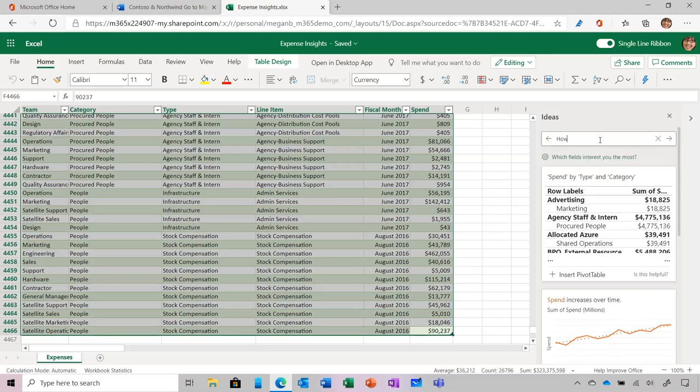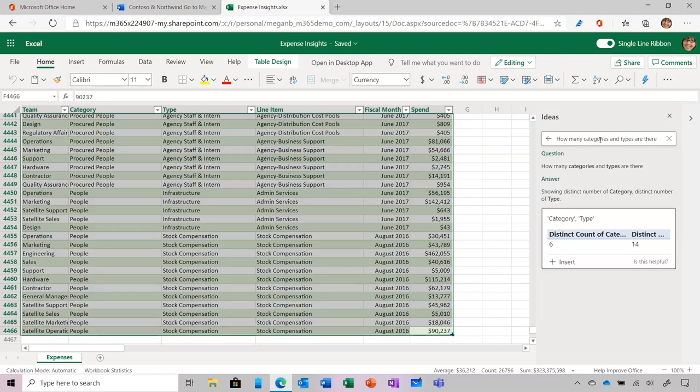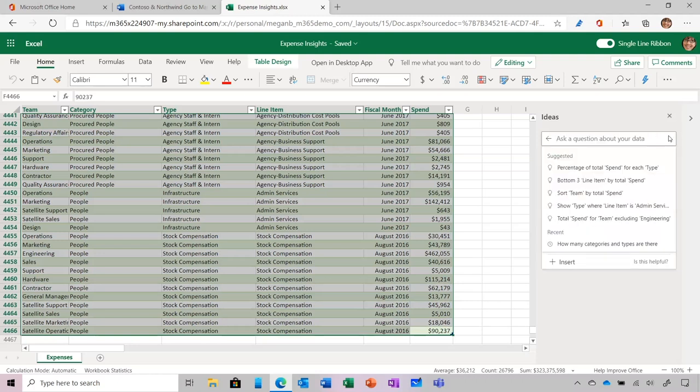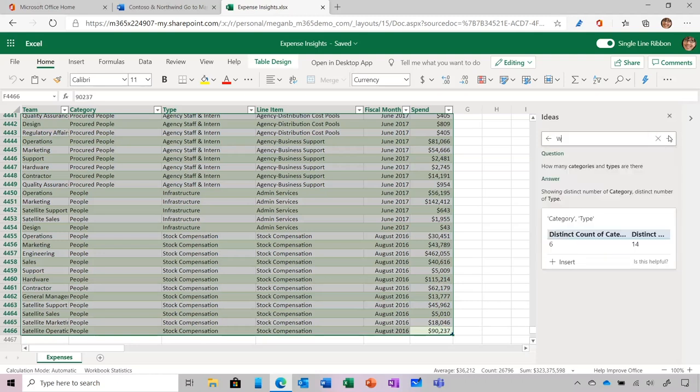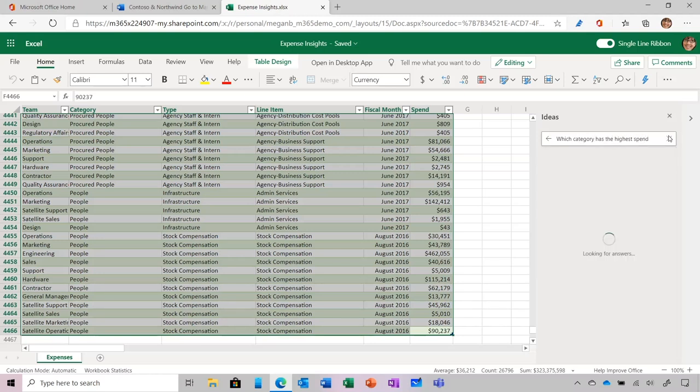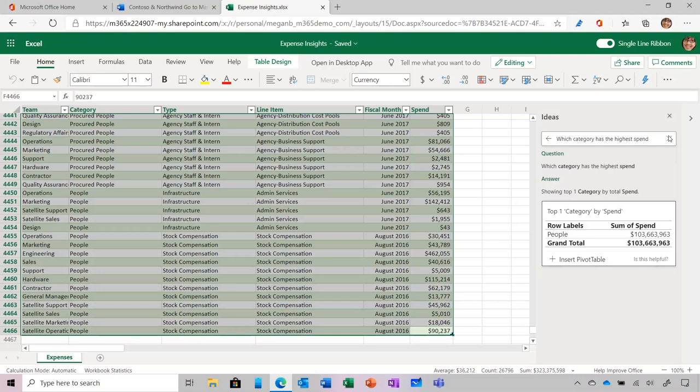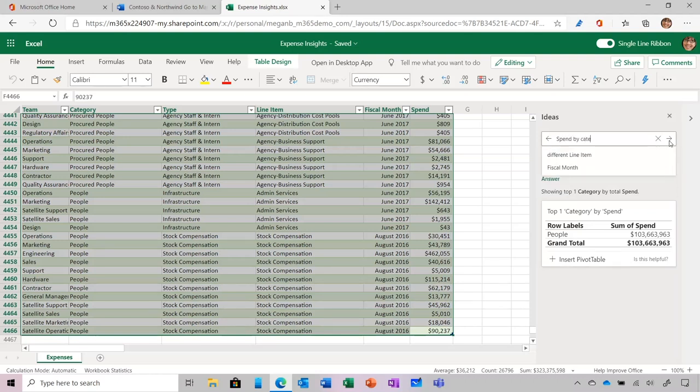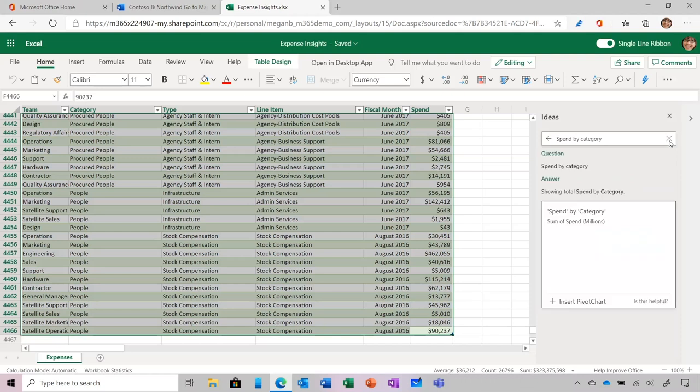As soon as I click there, you'll see some suggested questions that Ideas provides, but I'm just going to type in the one that I have in mind that's going to help with my paper: How many categories and types are there? Now I can see there are six categories and 14 distinct types. Okay, so now I want to know which category has the highest spend. Oh, it's people. That's interesting. I wonder how this compares to the other categories, so I'm going to type Spend by Category. Now I see a bar chart comparing spend across all categories.